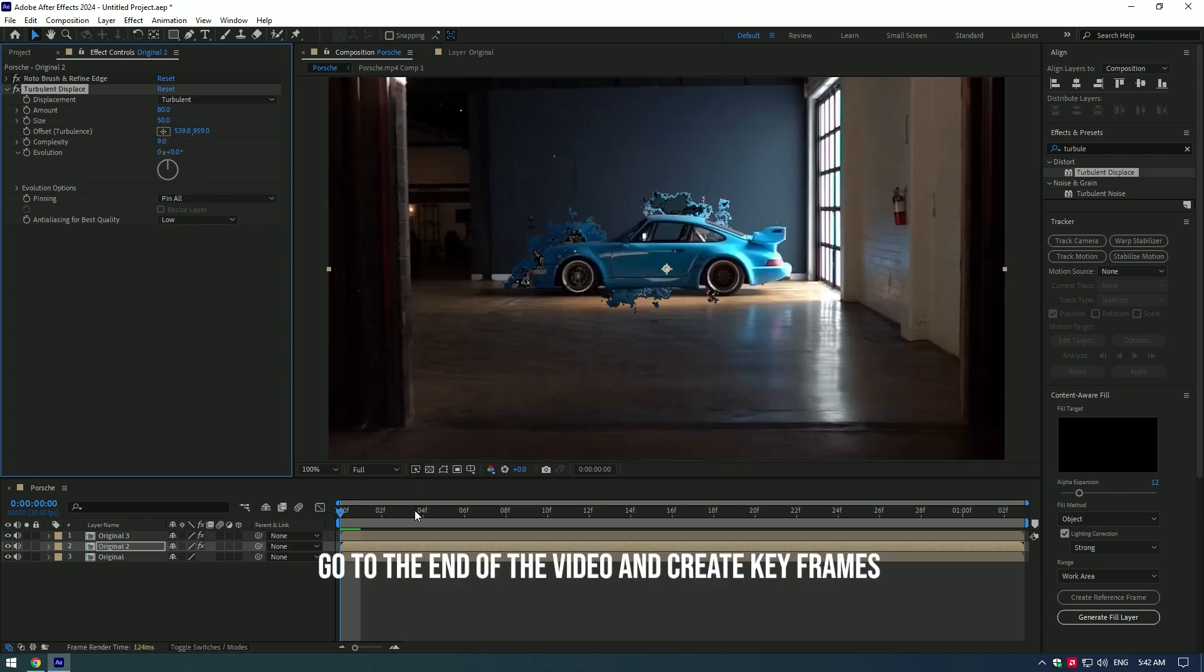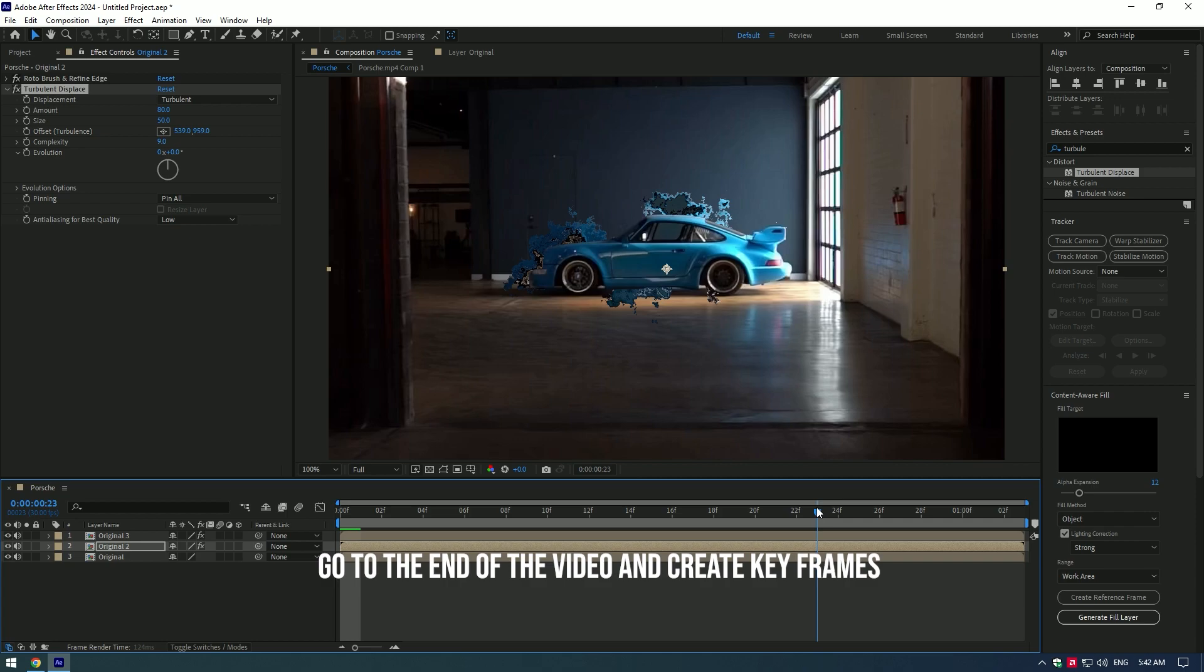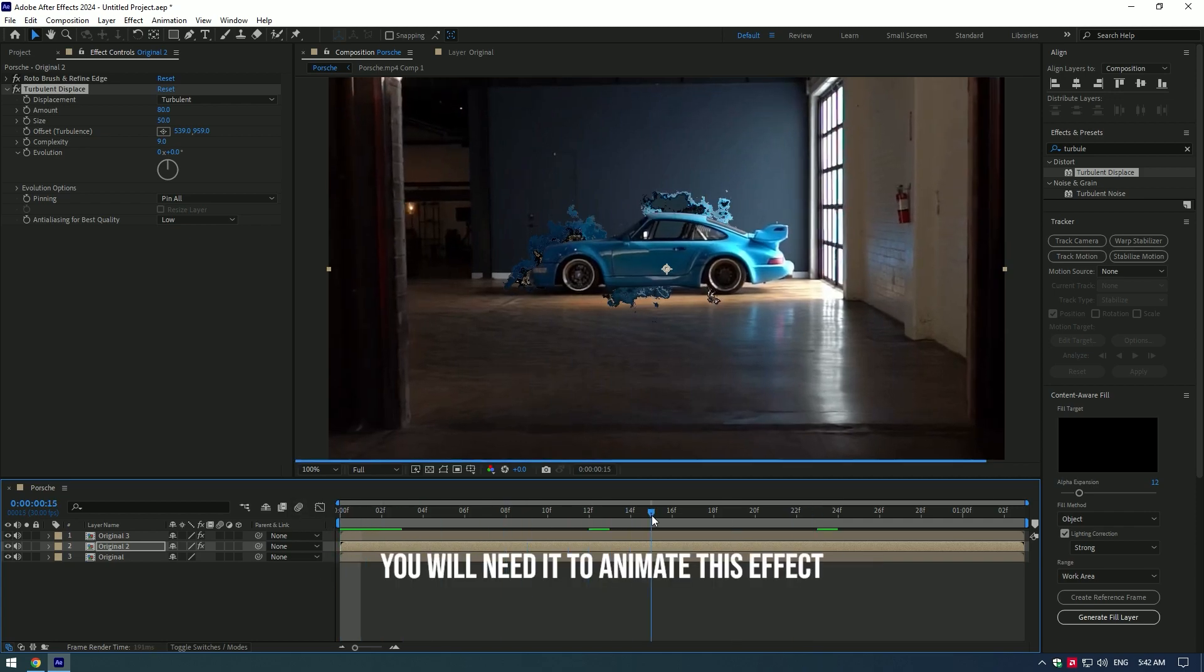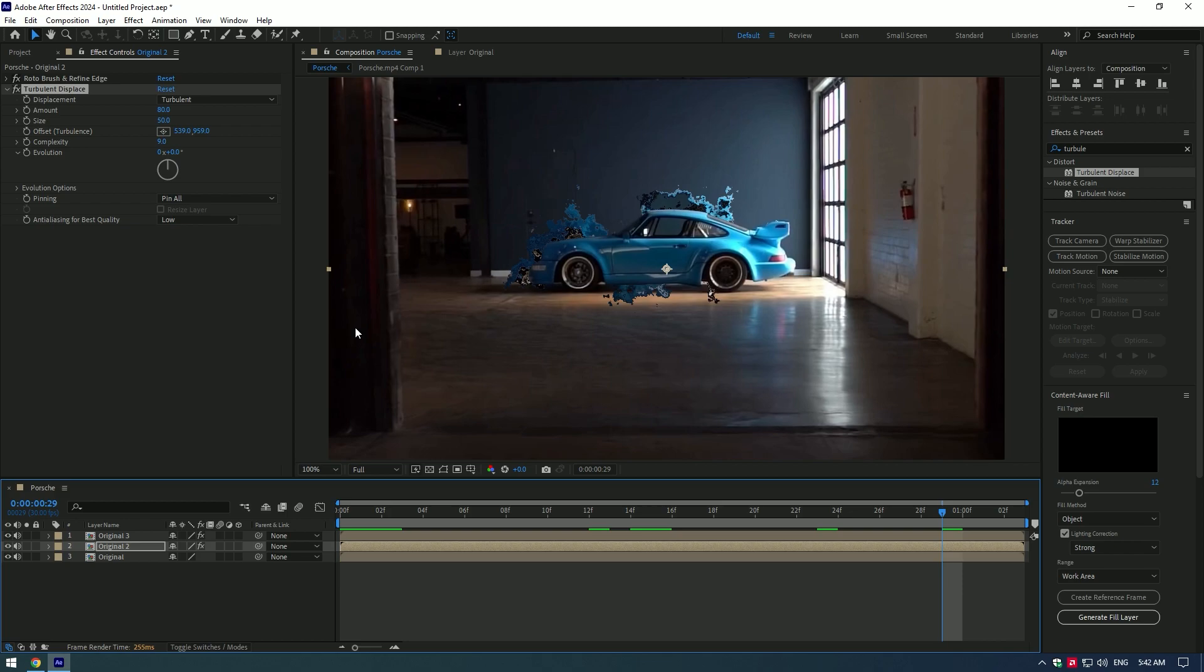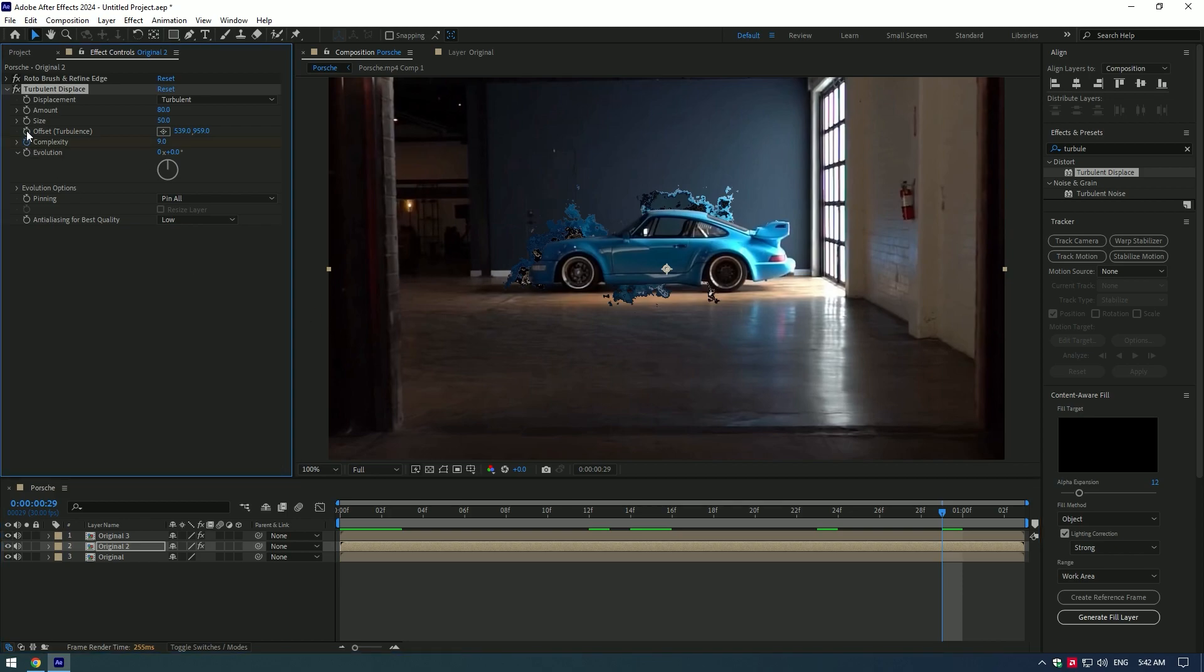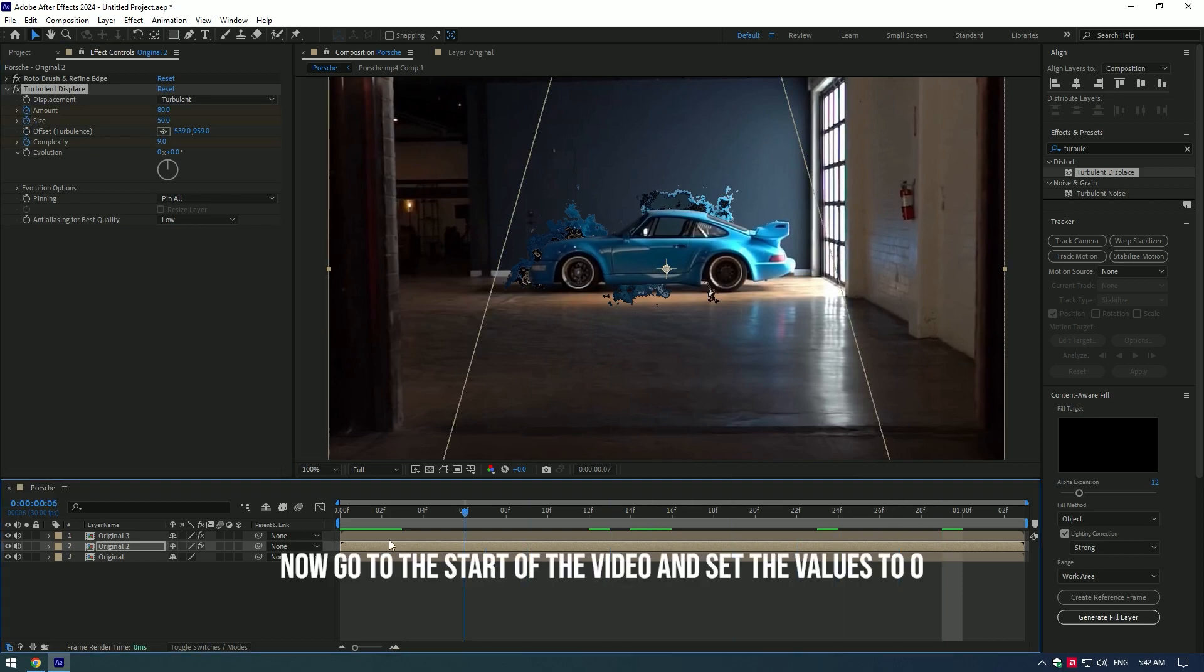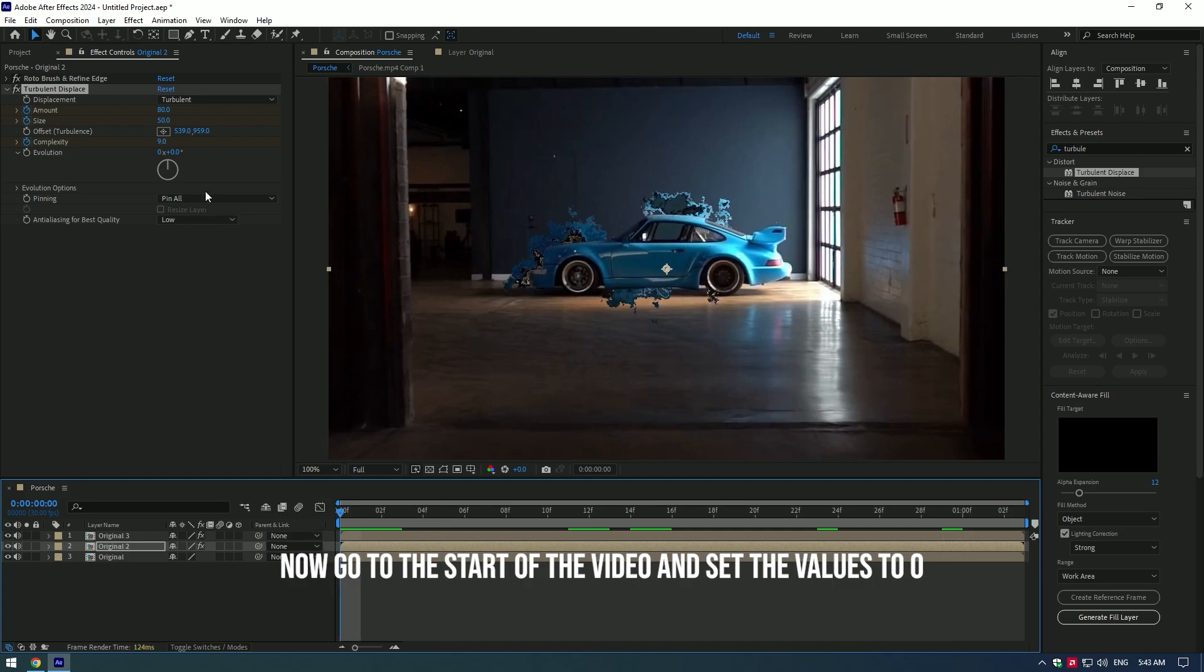Go to the end of the video and create keyframes. You will need it to animate this effect. Now go to the start of the video and set the values to zero.